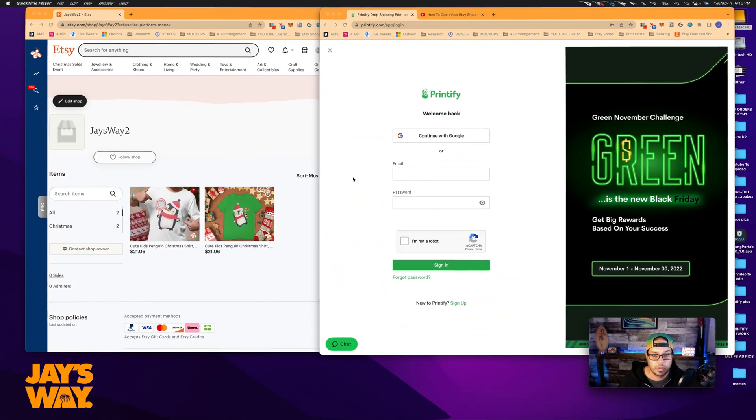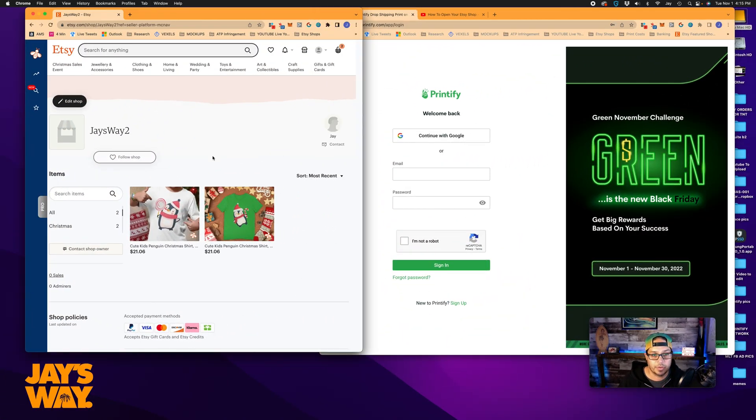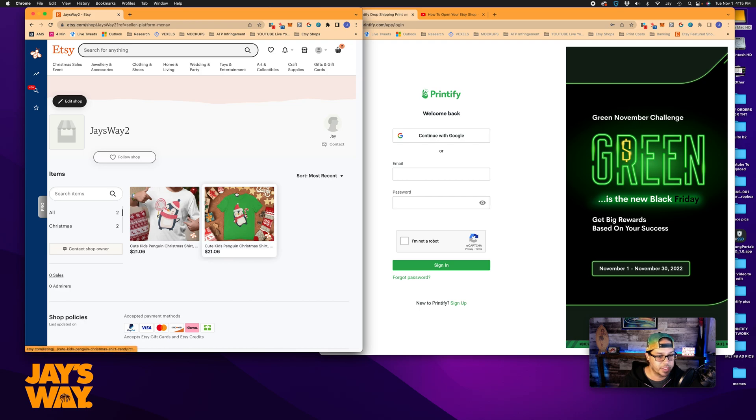What's up folks, Jair from Jaysway. Hope all is well out there in Etsy land. Just wanted to follow up on the last video and show you guys now how to connect your shop to Etsy and what to do when you get your first sales. Okay, so this is where we left off. We were kind of sitting here with two listings in the Etsy shop.